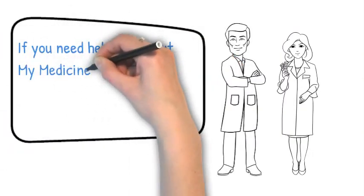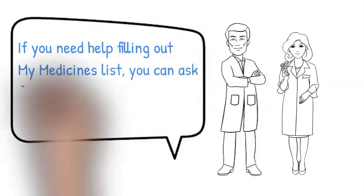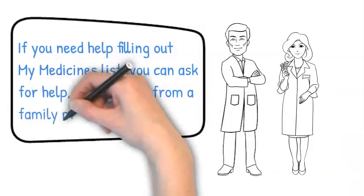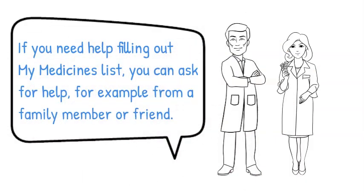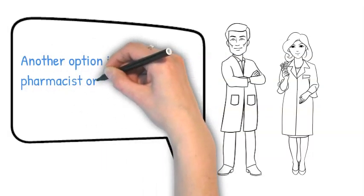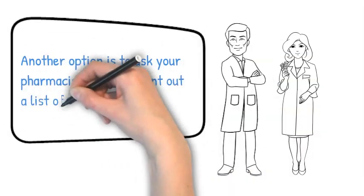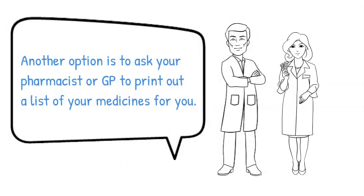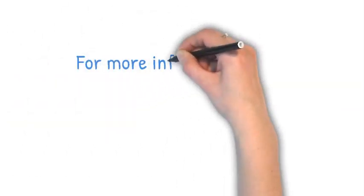If you need help filling out your medicines list, you can ask for help, for example from a family member or friend. Another option is to ask your pharmacist or GP to print out a list of your medicines for you.